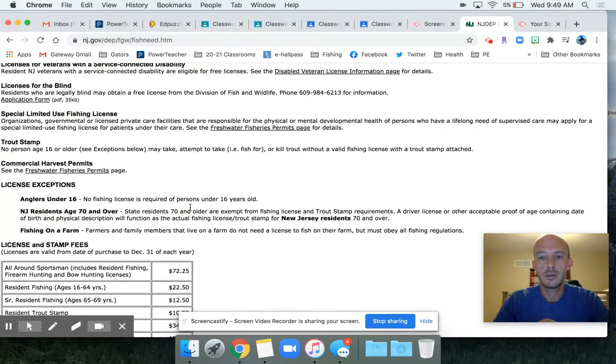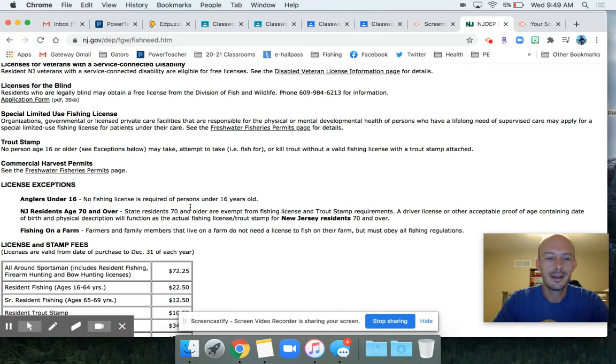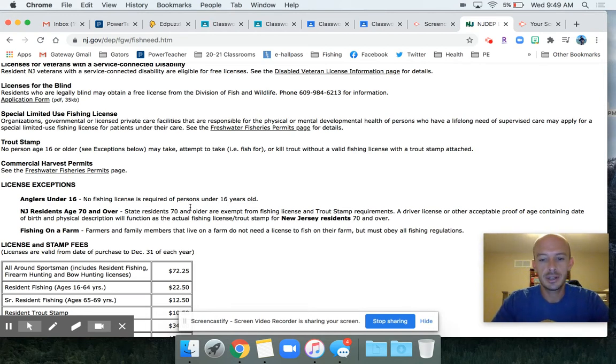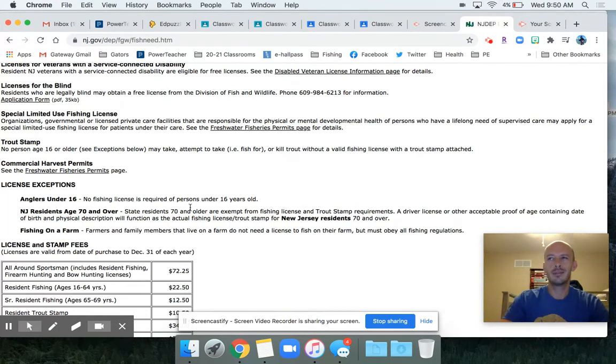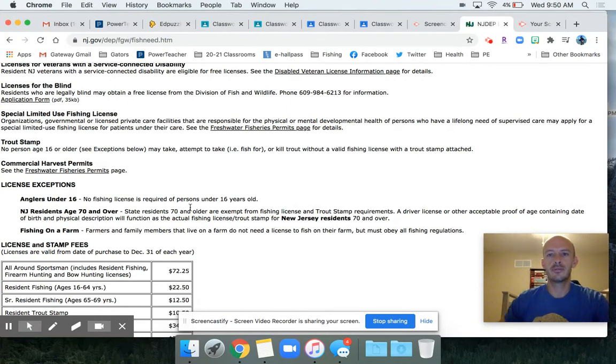Saltwater fishing is completely different. I think there's actually a free permit you can fill out to fish for saltwater fish, but freshwater you have to have a license.